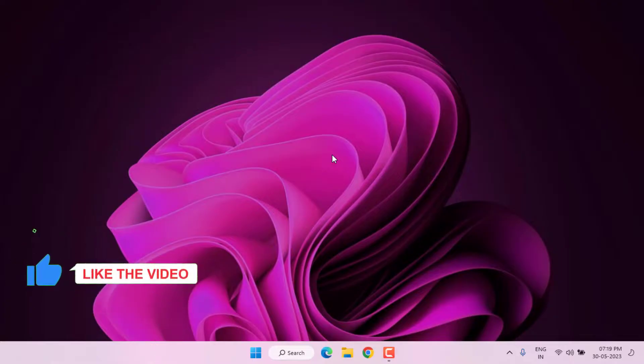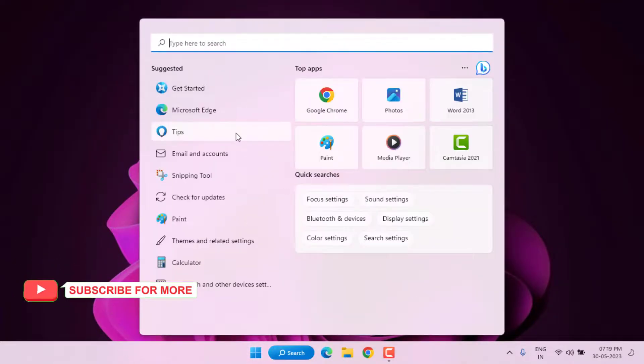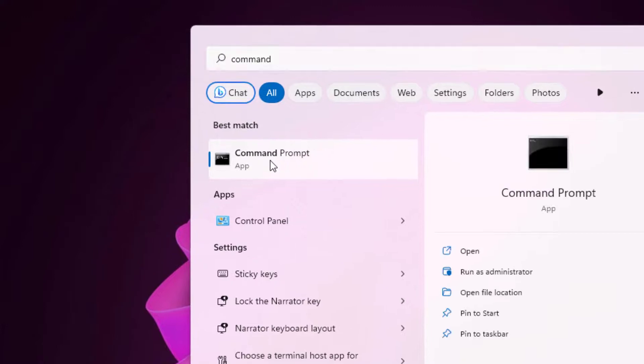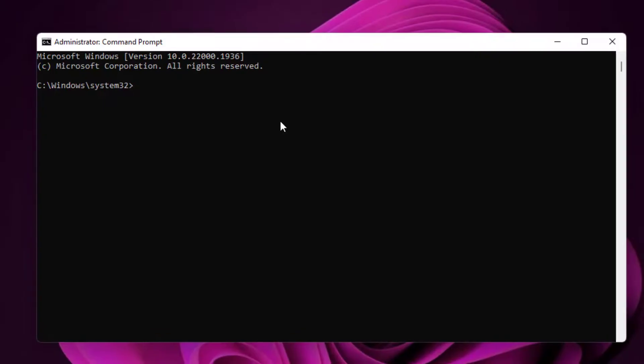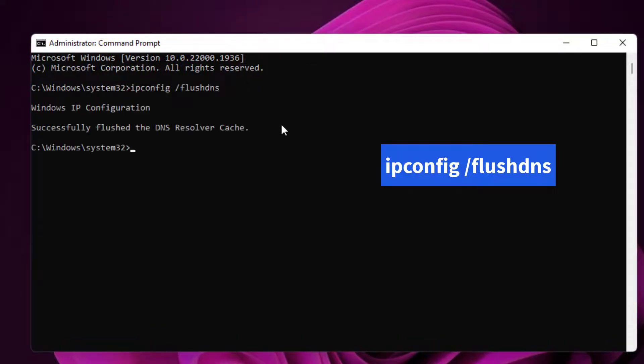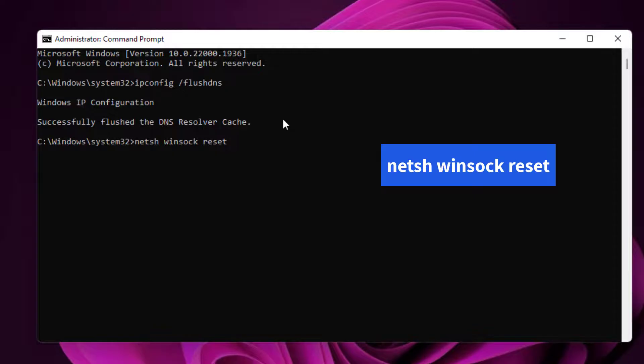Second option: go to Windows 11 search bar and type Command Prompt. Right-click on Command Prompt and click Run as Administrator. Type this command and press Enter, then type another command and press Enter.